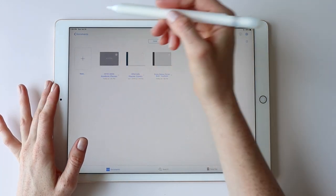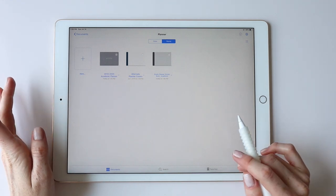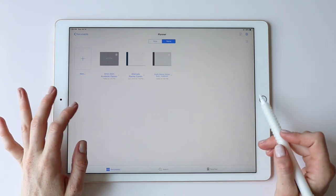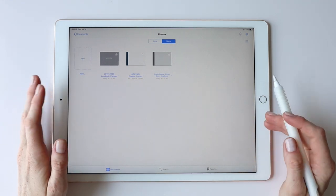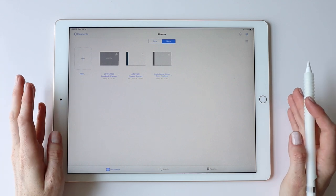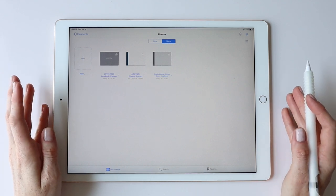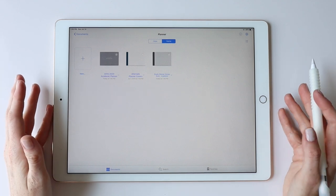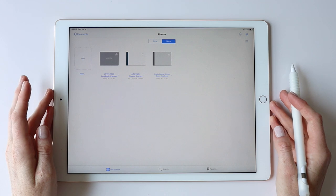That's your high-level overview of this planner. What I'll do now is jump in a little more detail to each section, give you some ideas of how you might use it, and get a little deeper into the features.